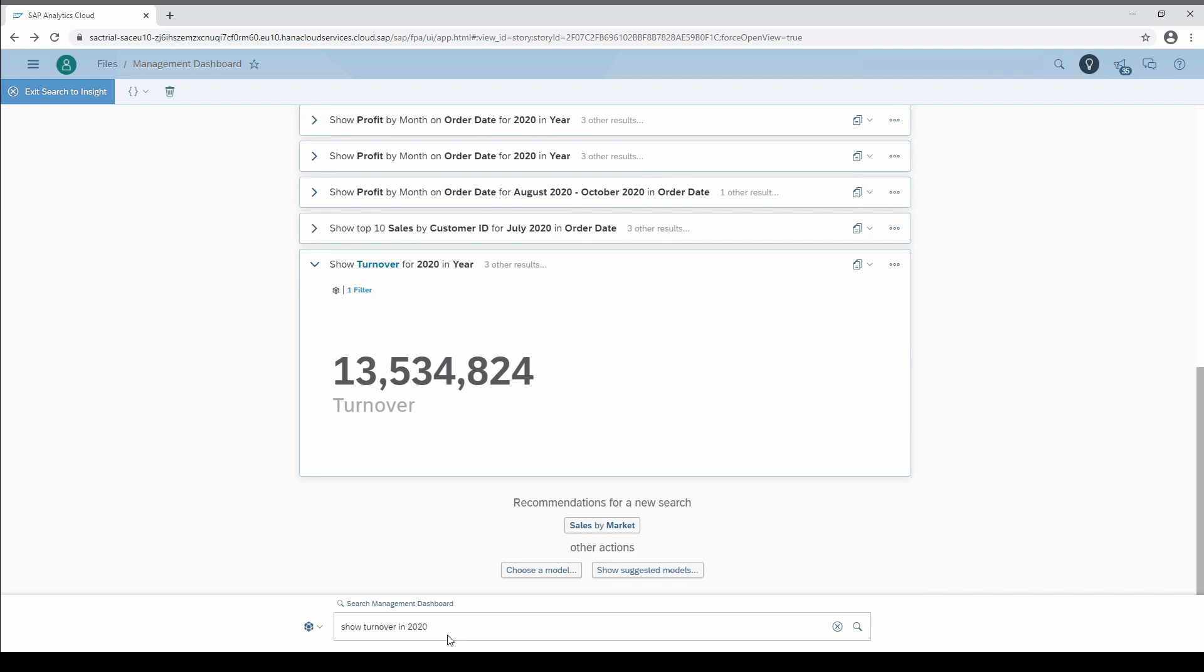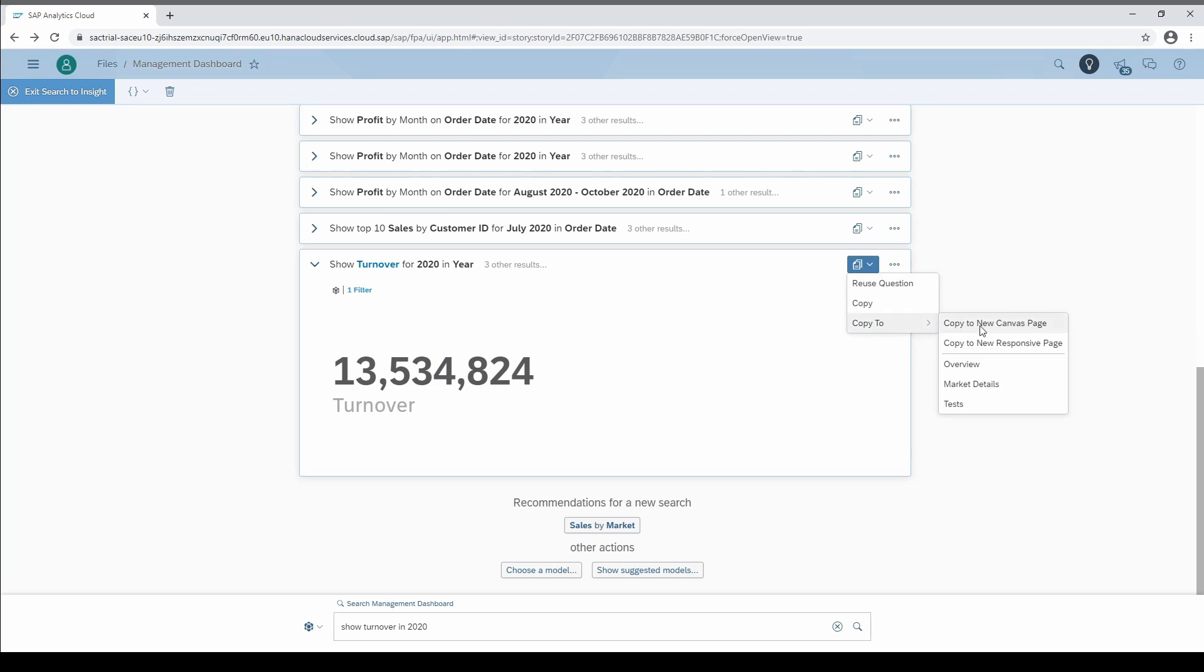When you are at the beginning of a new dashboard design and do brainstorming with your colleagues, besides the explorer mode, search to insight is also a nice tool to come up with great chart ideas. The cool thing is that you can directly copy the generated charts to your story or export them as CSVs if someone asks for raw data.